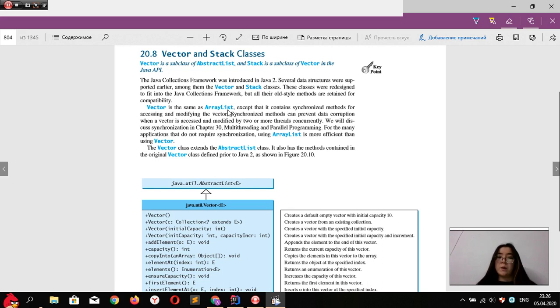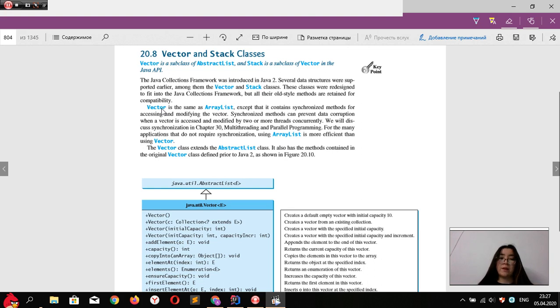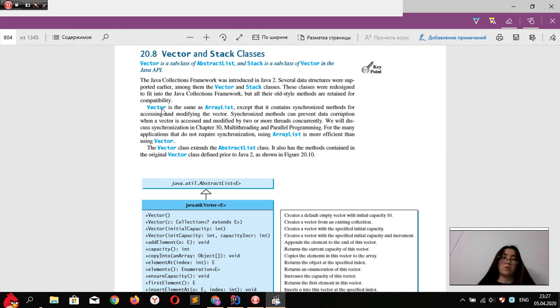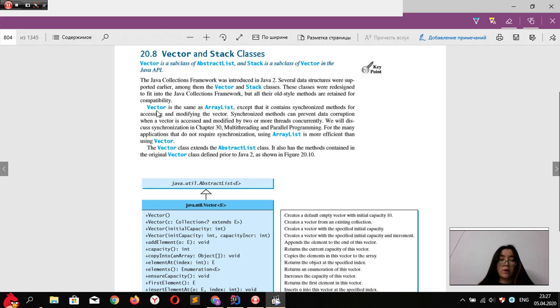But the Vector class has some synchronized methods which allow multithreading and prevent data from being changed in ways we don't want. So this means Vector class is safer than ArrayList.